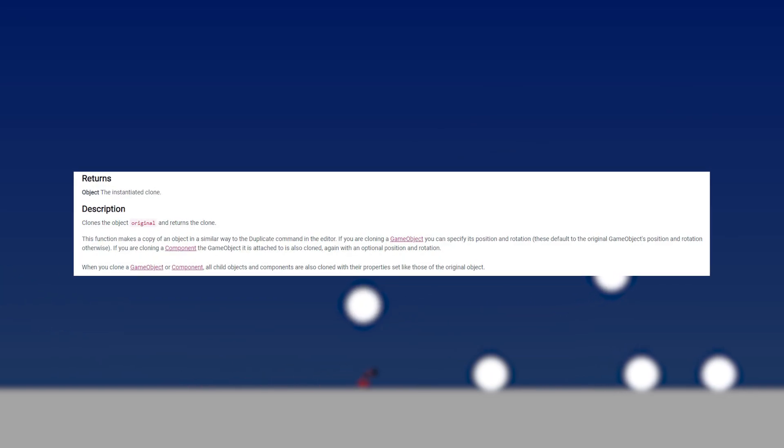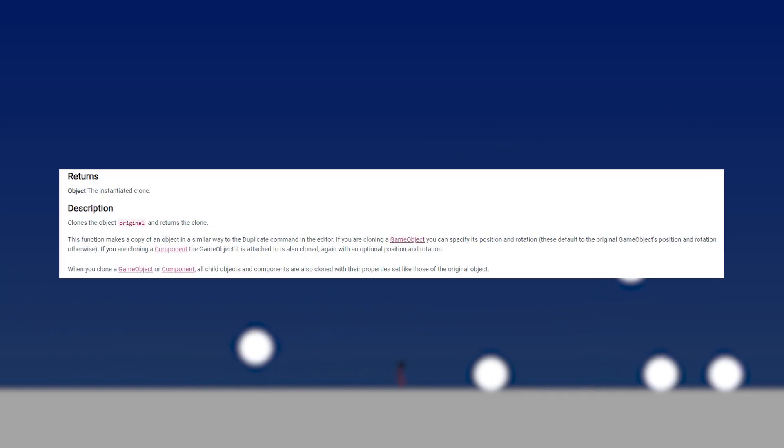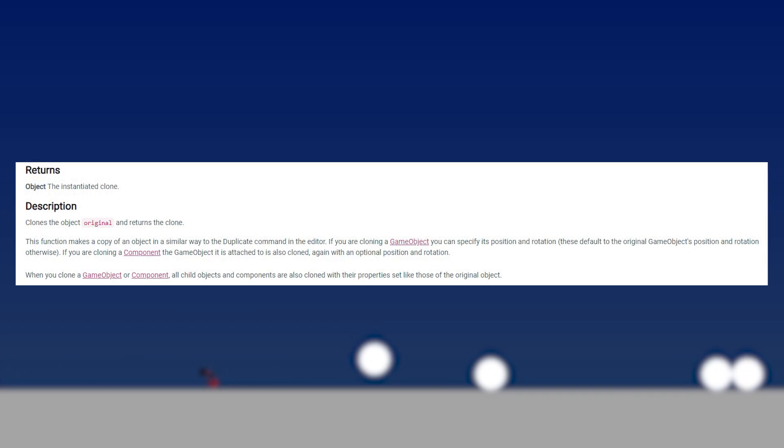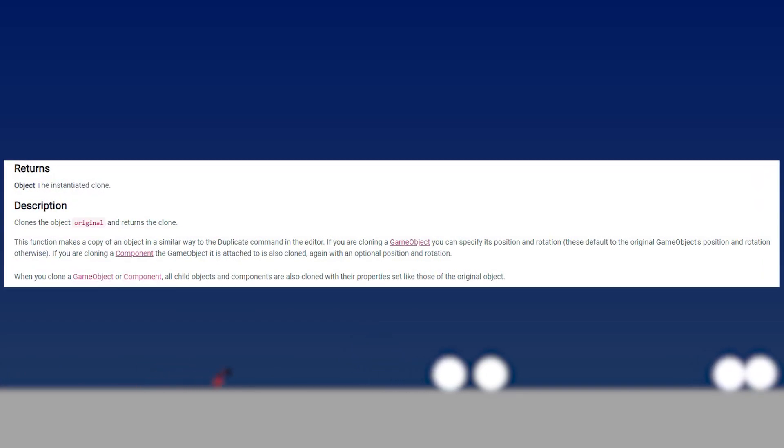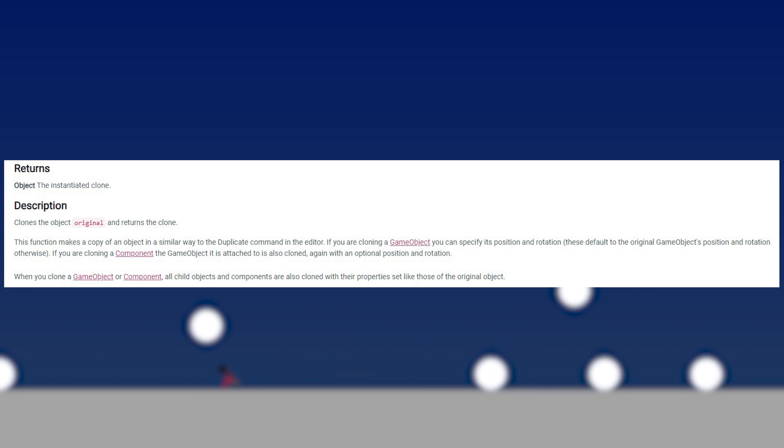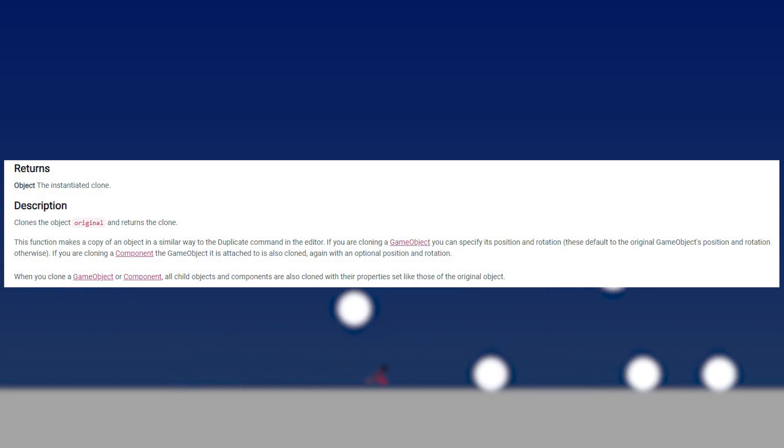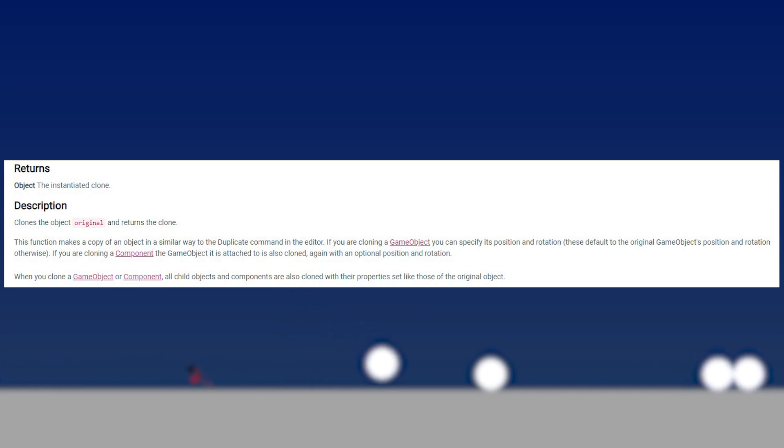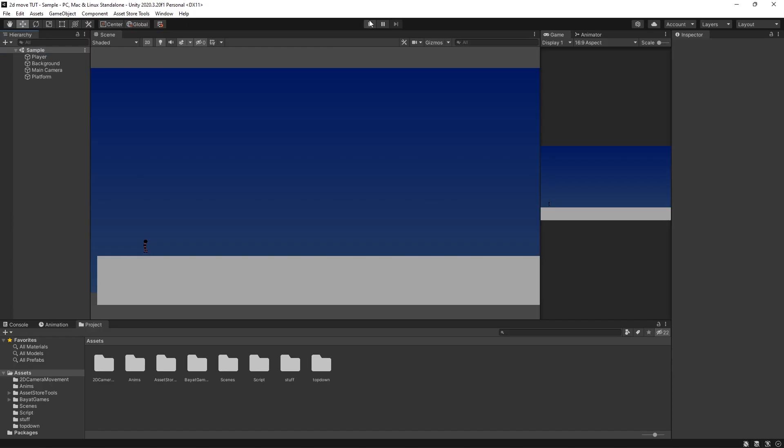So when we want to spawn in objects at runtime, we use something known as instantiation and that's primarily what we are going to focus on today. In the Unity documentation, it's stated that instantiating an object means to create a clone of the original and return it, meaning we duplicate a game object and place it somewhere we specify in the script. All I've got in the scene here is a background and a platform and a little player that can run and jump, that is it.